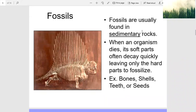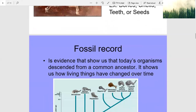Fossils are usually found in sedimentary rock, which is one of the three different types of rocks. When an organism dies, its soft parts often decay quickly, leaving only the hard parts to fossilize — such as bones, shells, teeth, or seeds.